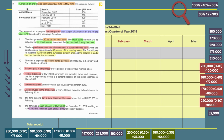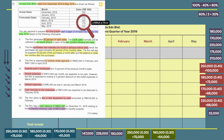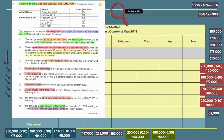Armada Siniam Berhad sales from December 2018 to May 2019 are provided: 250,000; 200; 180; 170; 220; 175; and 210. The question requires you to prepare the first quarter.